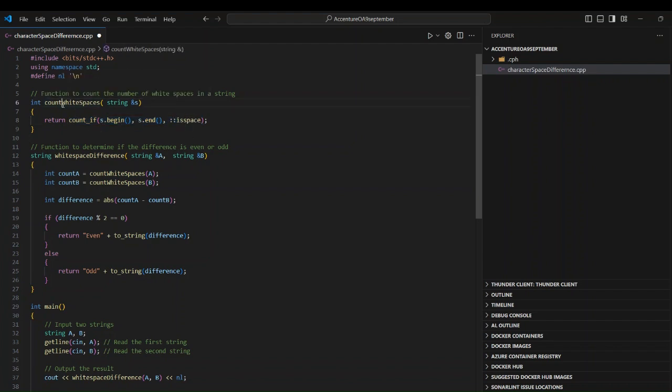After storing the whitespace counts in count_a and count_b respectively, we find the absolute difference using the abs function: abs(count_a minus count_b). Then we check whether this difference is even or odd using the modulo operator — if difference percent 2 equals 0, the number is even, otherwise it is odd.